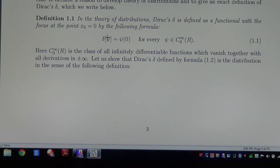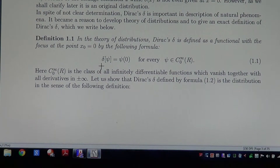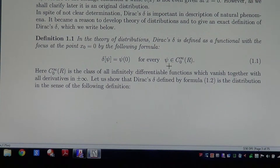Definition. In the theory of distributions, Dirac's Delta distribution is defined as a linear functional with focus at the point X equals 0 by the following formula. Delta at the function Psi equals the value of the function Psi at 0. This holds for every trial function Psi in the class C0-infinity on the whole real line R. The trial functions are the class of infinitely continuously differentiable functions which vanish at plus and minus infinity.